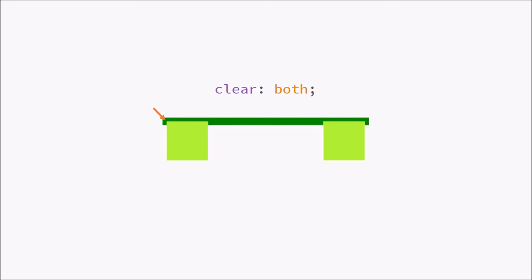This tells your element you don't have any floating elements on your side. So when you say clear both, it's going to check both float left and float right for any floating elements. And if there are floating elements, it's going to push your element down.